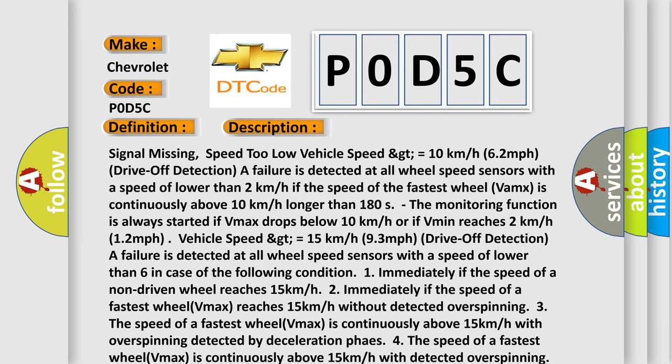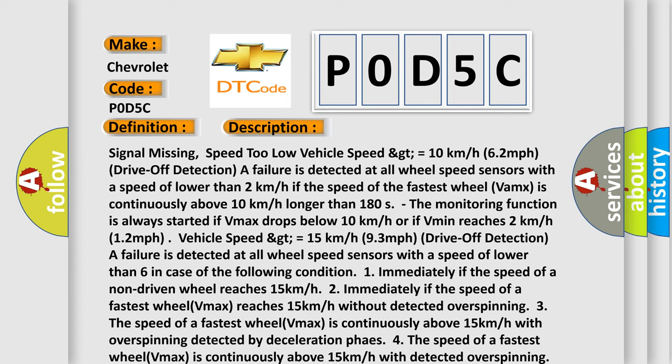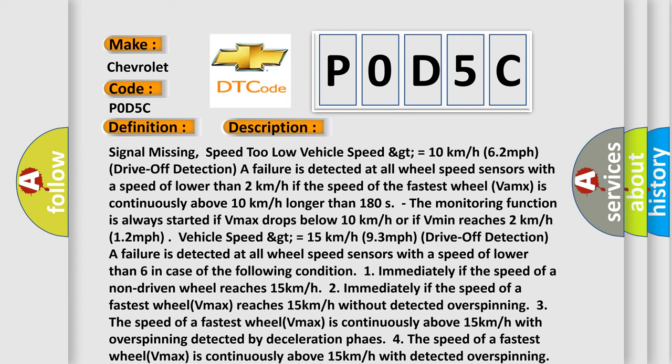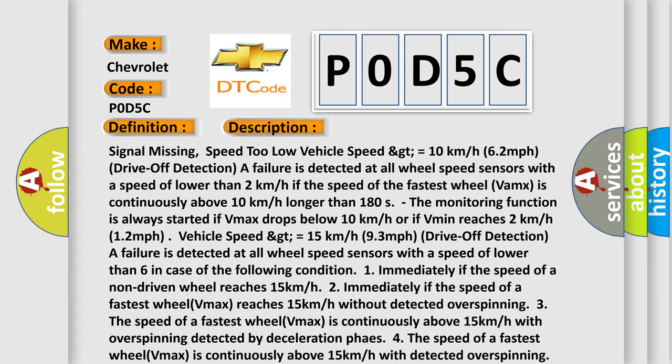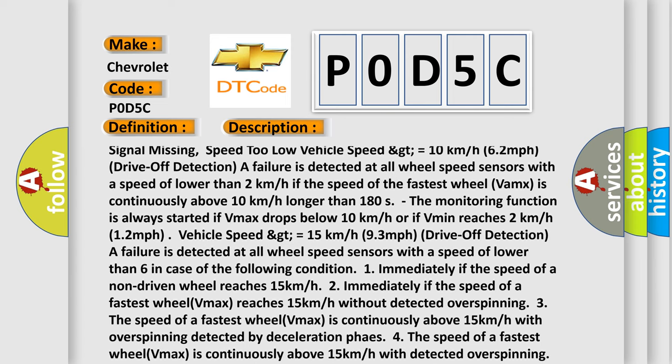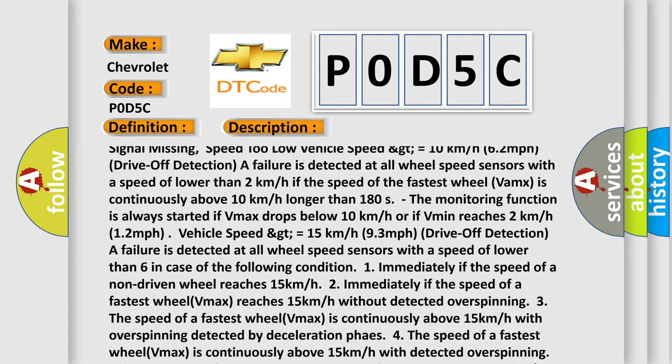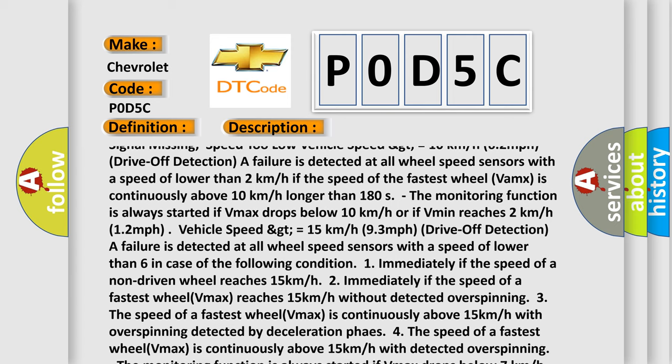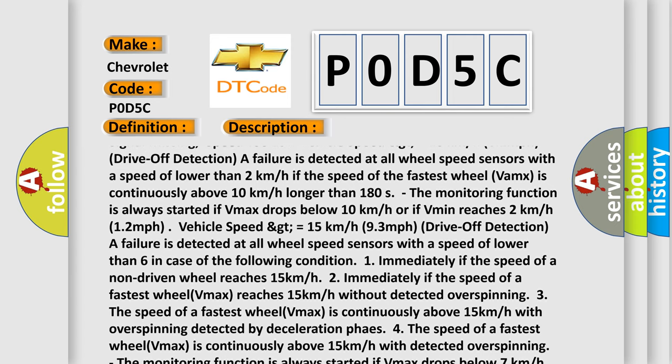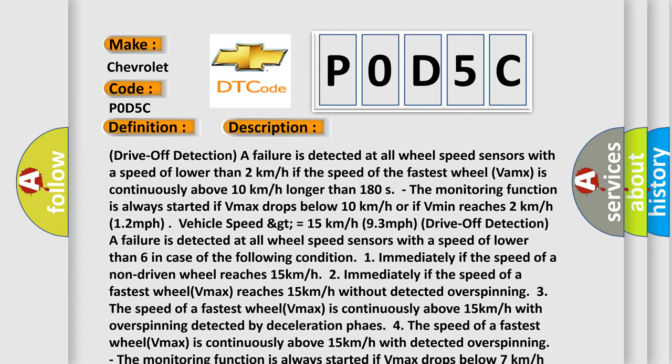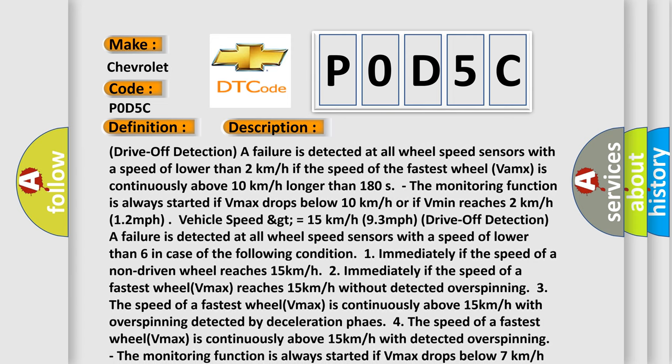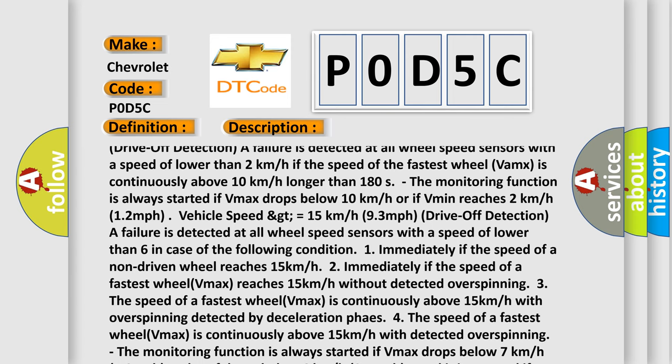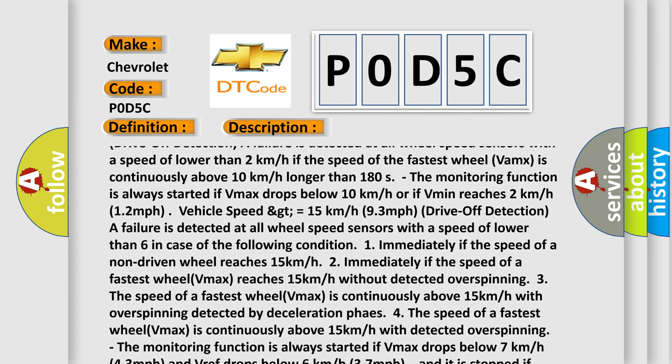Signal missing, speed too low vehicle speed greater than or equal to 10 kilometers per hour drive off detection. A failure is detected at all wheel speed sensors with a speed of lower than 2 kilometers per hour. If the speed of the fastest wheel VMAX is continuously above 10 kilometers per hour longer than 180 seconds, the monitoring function is always started. If VMAX drops below 10 kilometers per hour or if VMIN reaches 2 kilometers per hour. A 12 miles per hour vehicle speed greater than or equal to 15 kilometers per hour drive off detection. A failure is detected at all wheel speed sensors with a speed lower than 6 in case of the following condition.